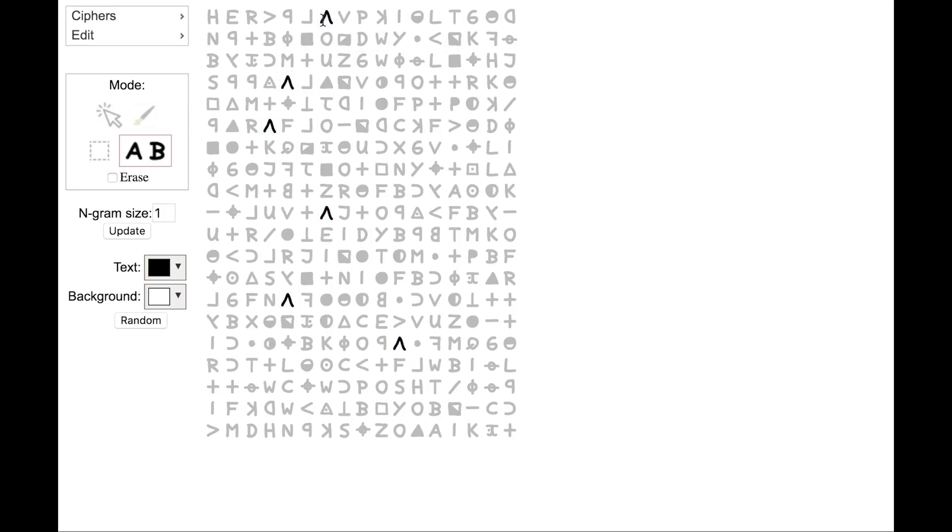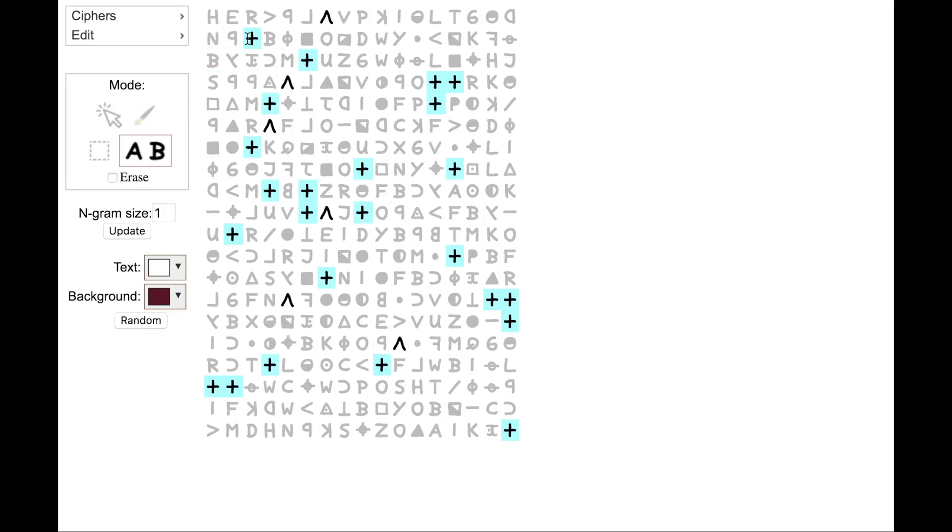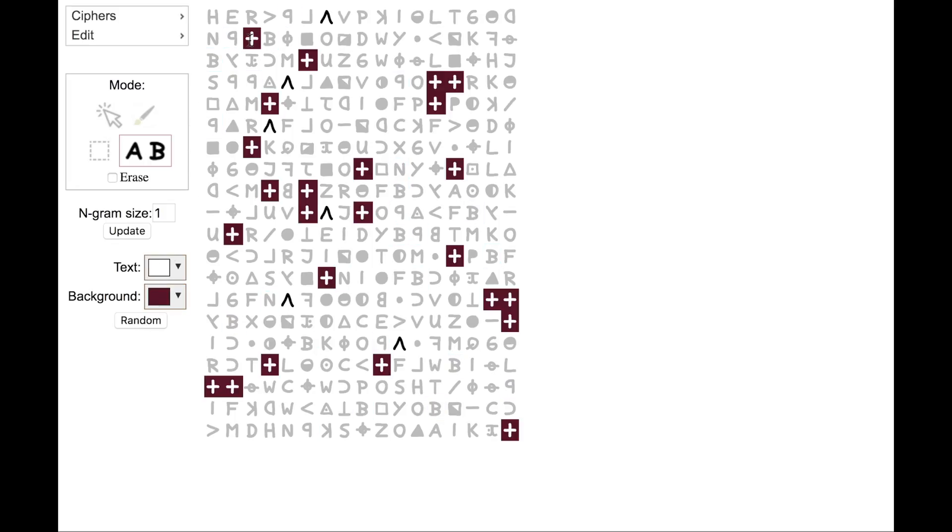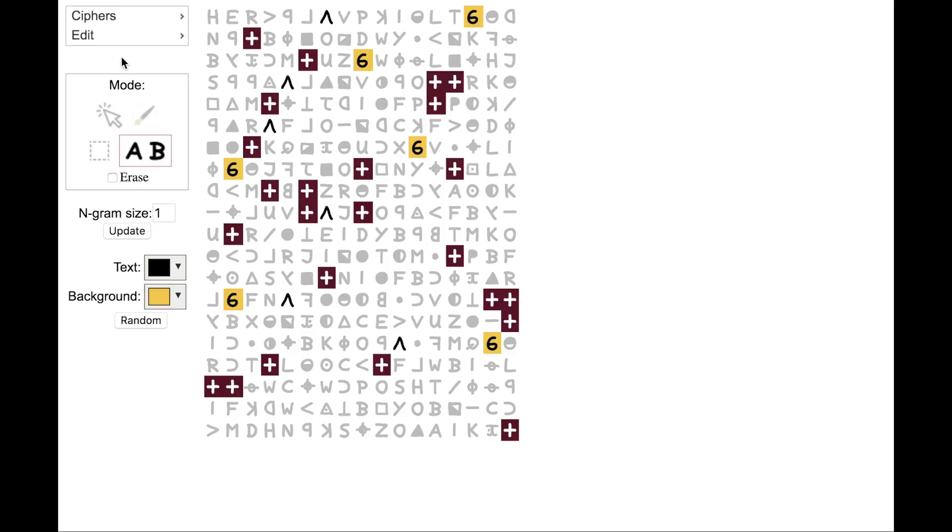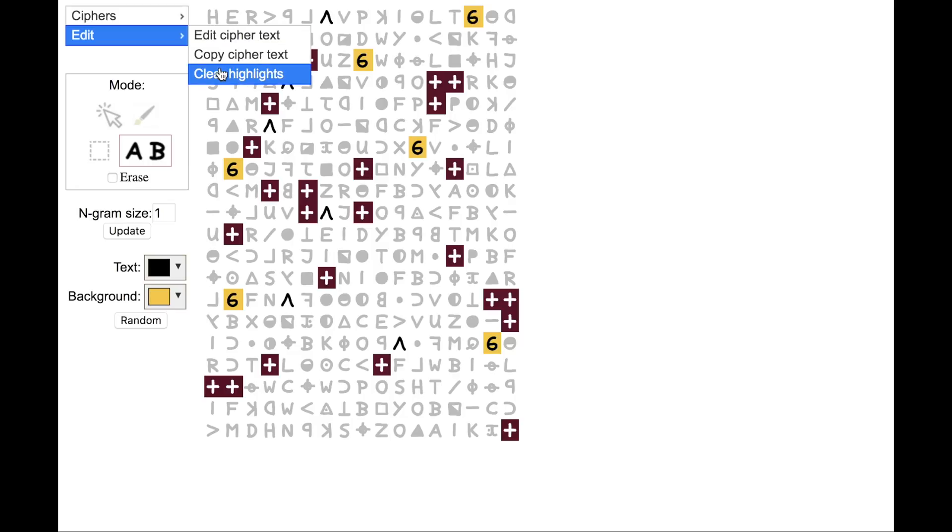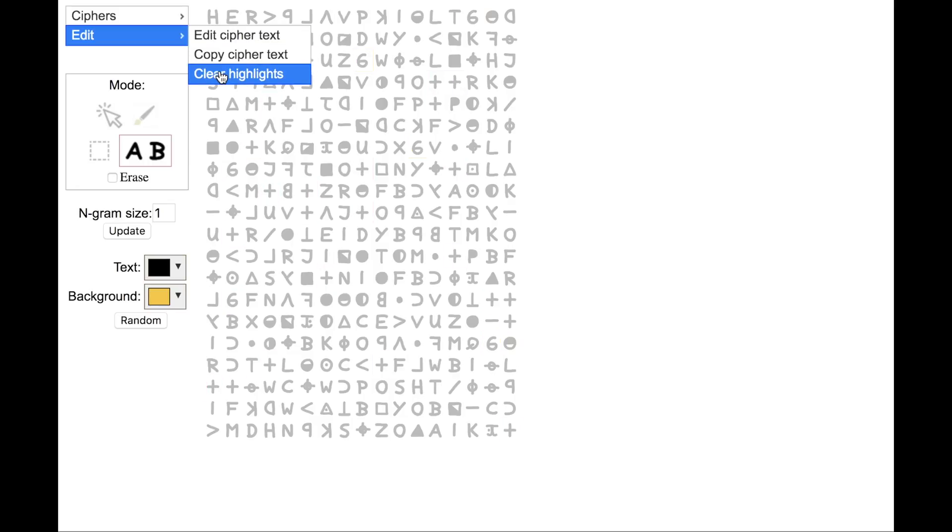Then when I click, it highlights all of the symbols, and it keeps those highlights. So let's pick a random color. Now I want to highlight all the pluses. It's a quick way to highlight all instances of that symbol. Here's all the Gs. Now let's erase this by clicking Clear Highlights.